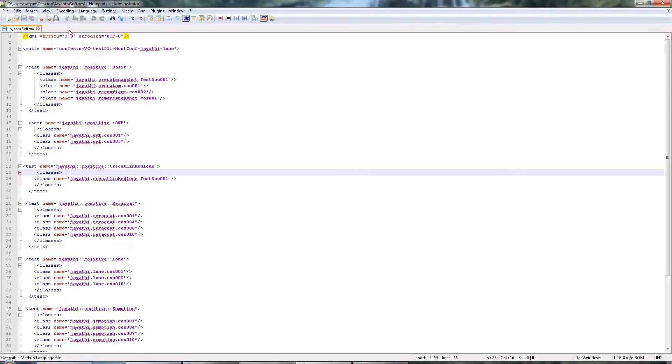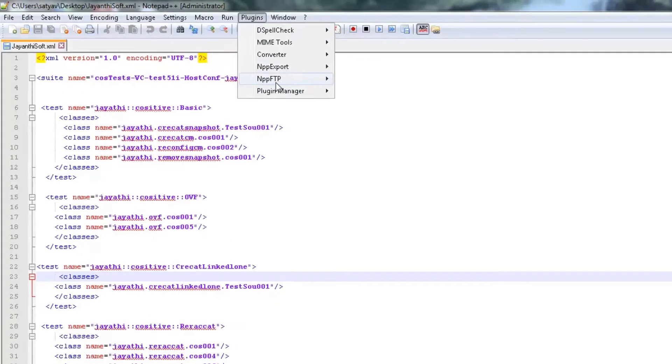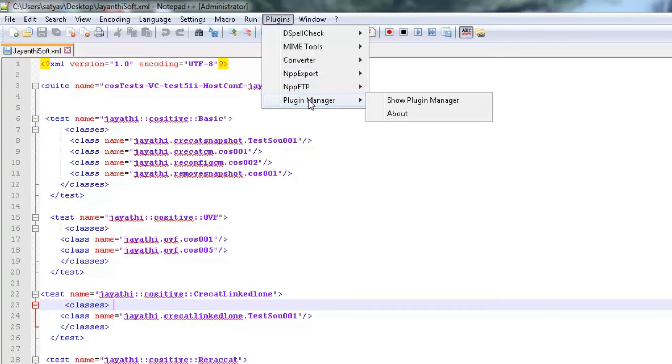Hello, this is Satya. Today we are going to discuss how to comment and uncomment multiple lines in the XML file.